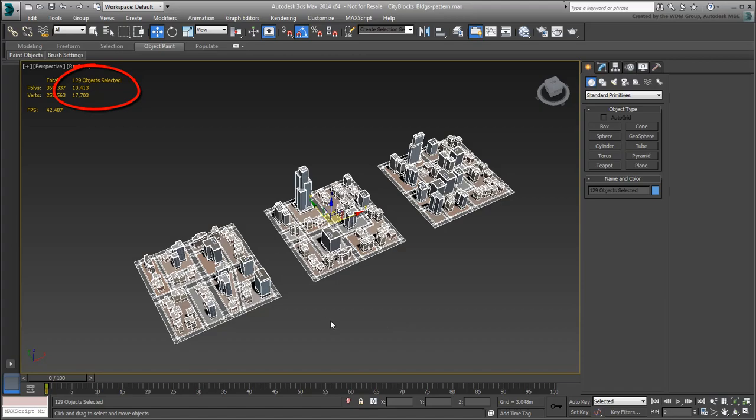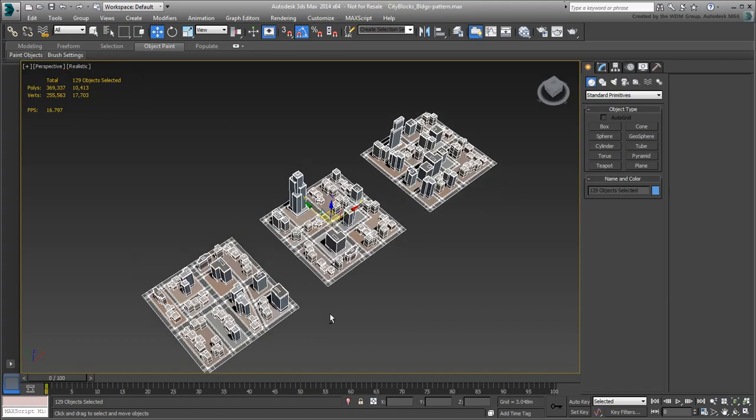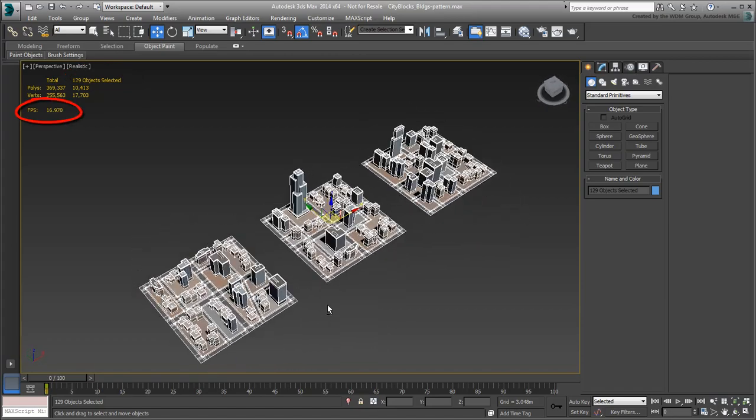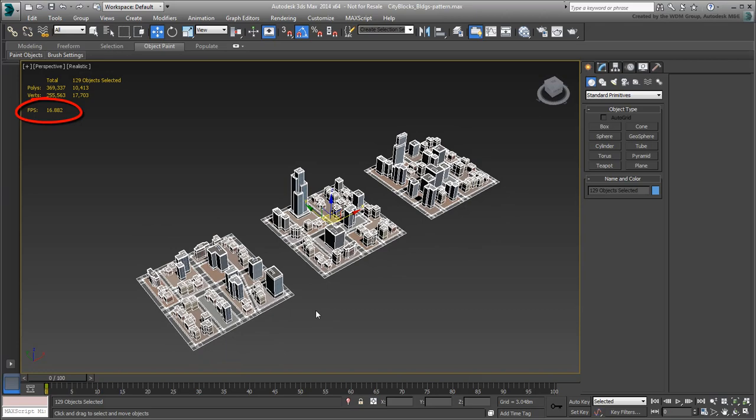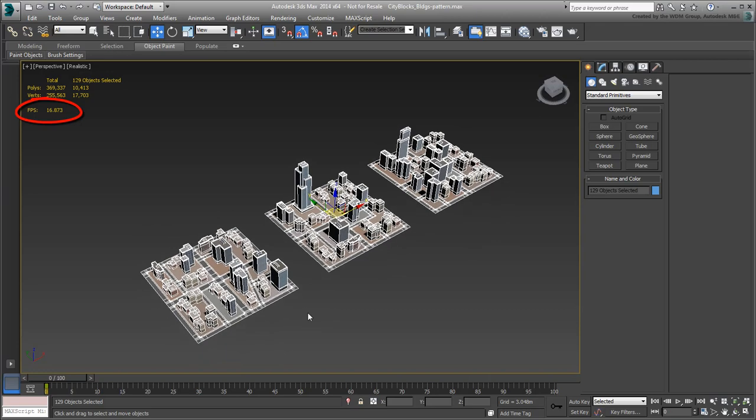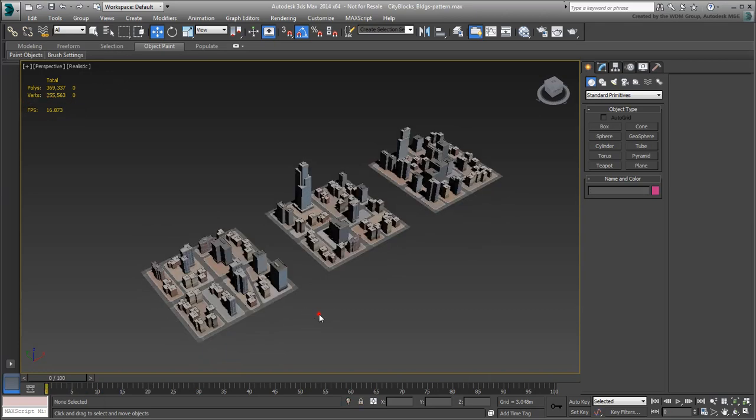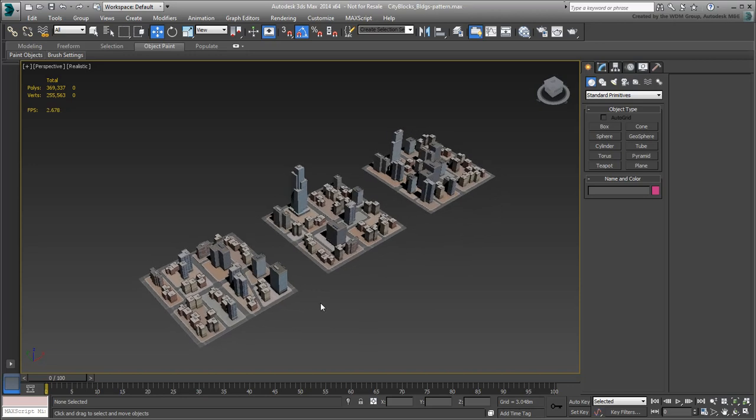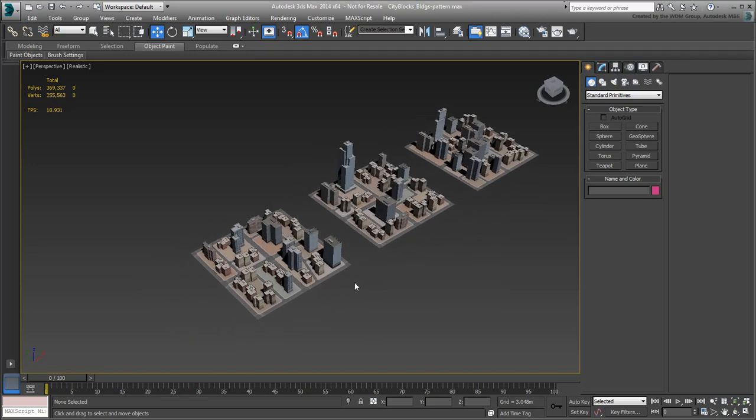You also get statistics about your viewport performance in the ways of a frames-per-second count. If you want to dismiss the Statistics overlay, simply press 7 again. I'll leave it enabled for now. Next, you create an area of 9 city blocks in a 3x3 pattern.